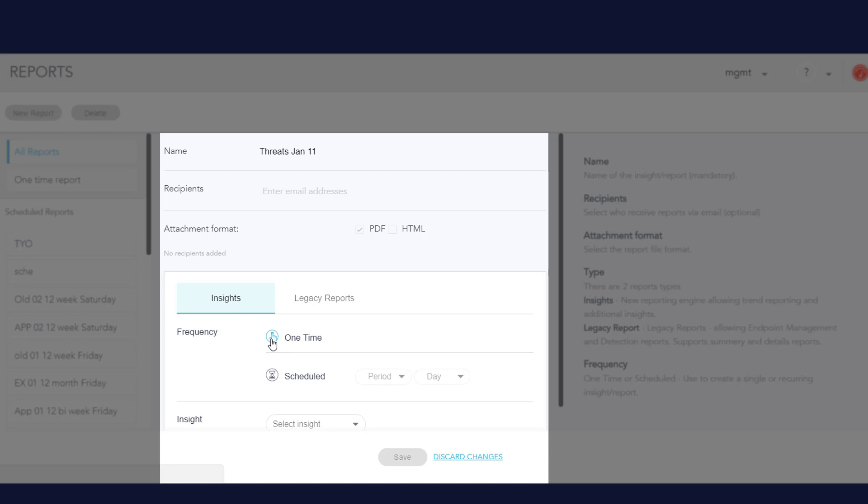I can click Scheduled to create a report on a regular basis. If I select weekly and Monday, then the report will be generated on the next Monday, and every Monday afterwards.